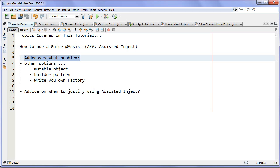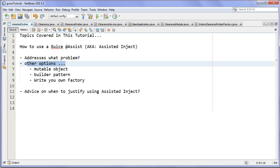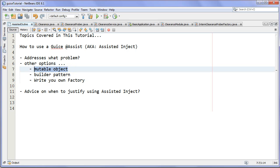So when you have that scenario — that mix between build-time and runtime dependency injection needed in the constructor — that's when assisted inject is going to come to the rescue. It's only used in constructor injection. In that scenario, we have other options. We can create a mutable object. In the constructor of a mutable object you would pass in the build-time dependencies via @Inject, and then you'd have a setter to set the runtime parameter. But if you're only calling the setter once, then it's kind of a shame because now you have to handle threading issues.